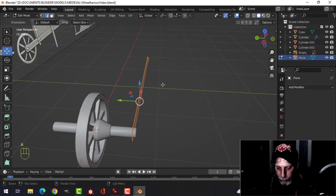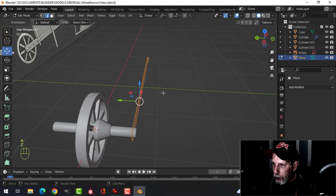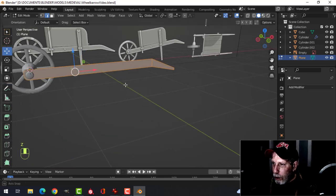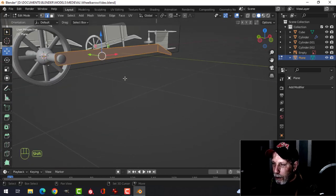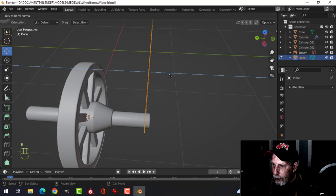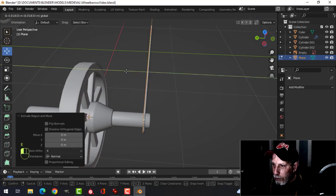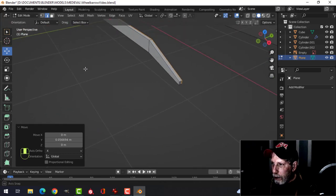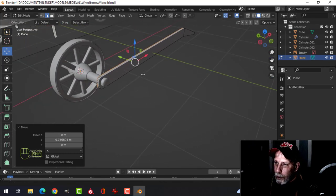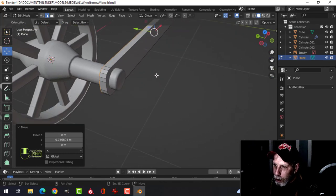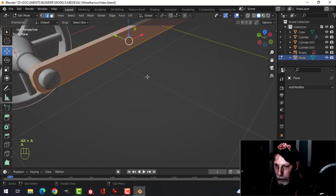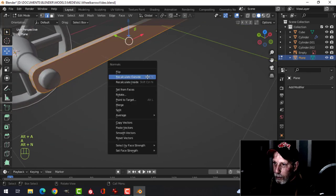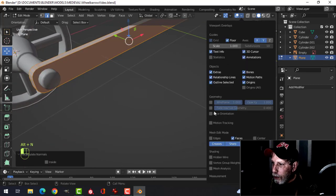Let's give this some thickness. Go back to solid view. You can do this with solidify or just extrude out. I want my wood to be about this thick. Select all, Alt+N, Recalculate Outside just in case.